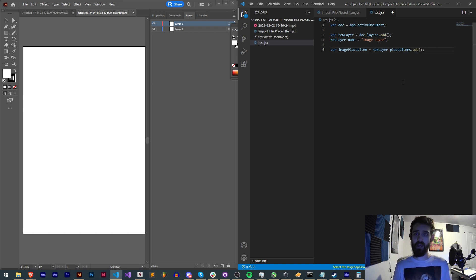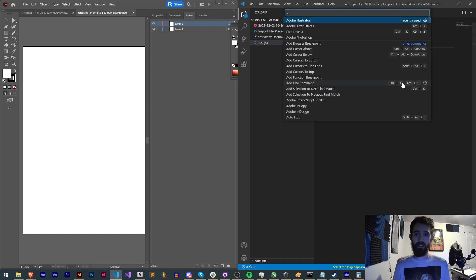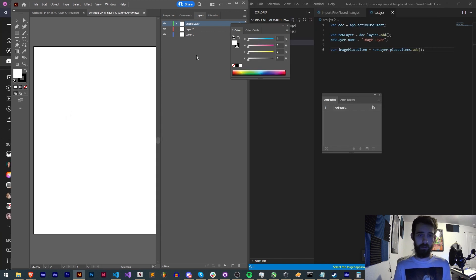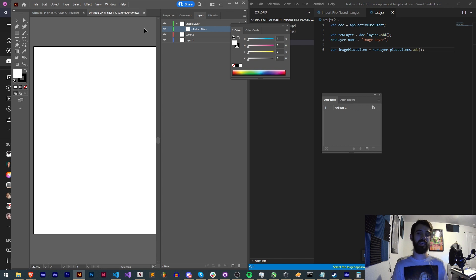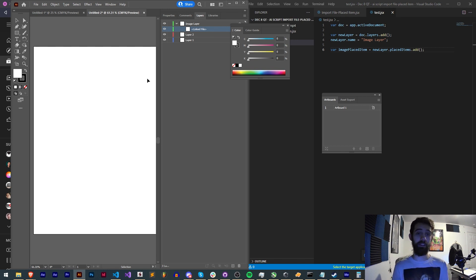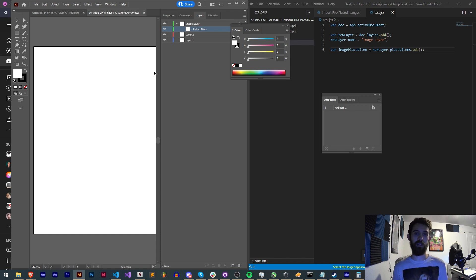So now if I go ahead and run this, continue, you can see now we're going to have a layer called image layer which has a linked file inside of it.